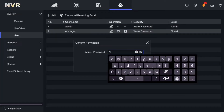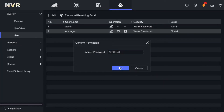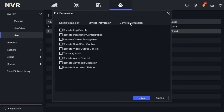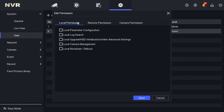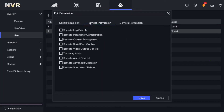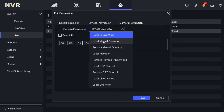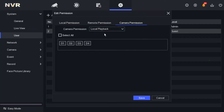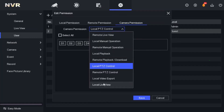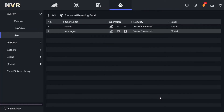First, I'll show you that I haven't given any permissions to our manager yet. I'm logged in as admin — I'm the one giving them the rights. You can see: local permissions — no permission; remote permissions — no permission given to the manager. And for camera permissions, we have given no permission at all to any camera.